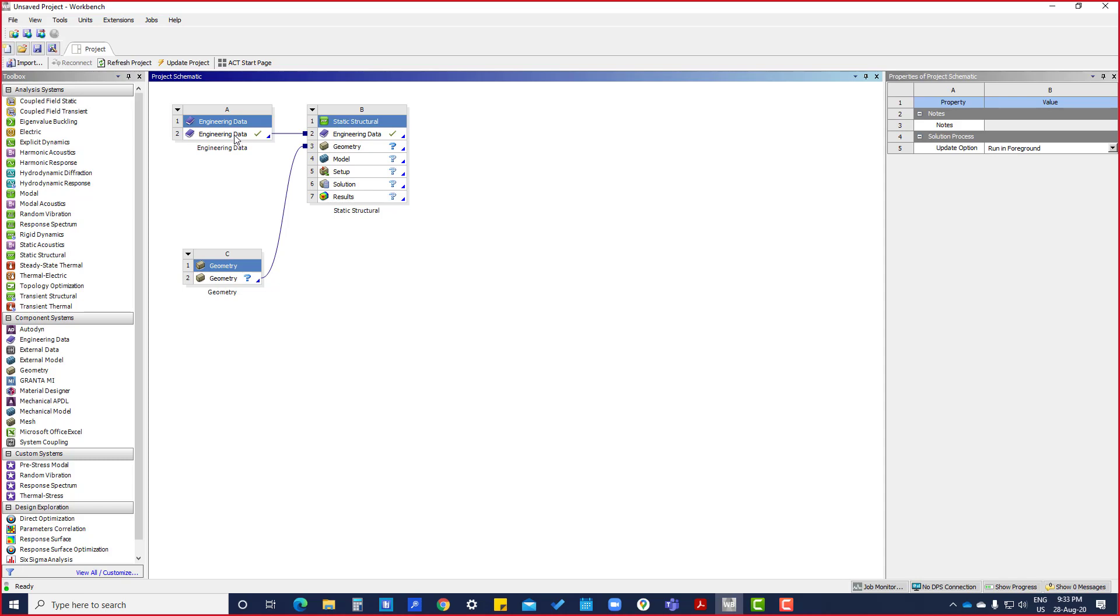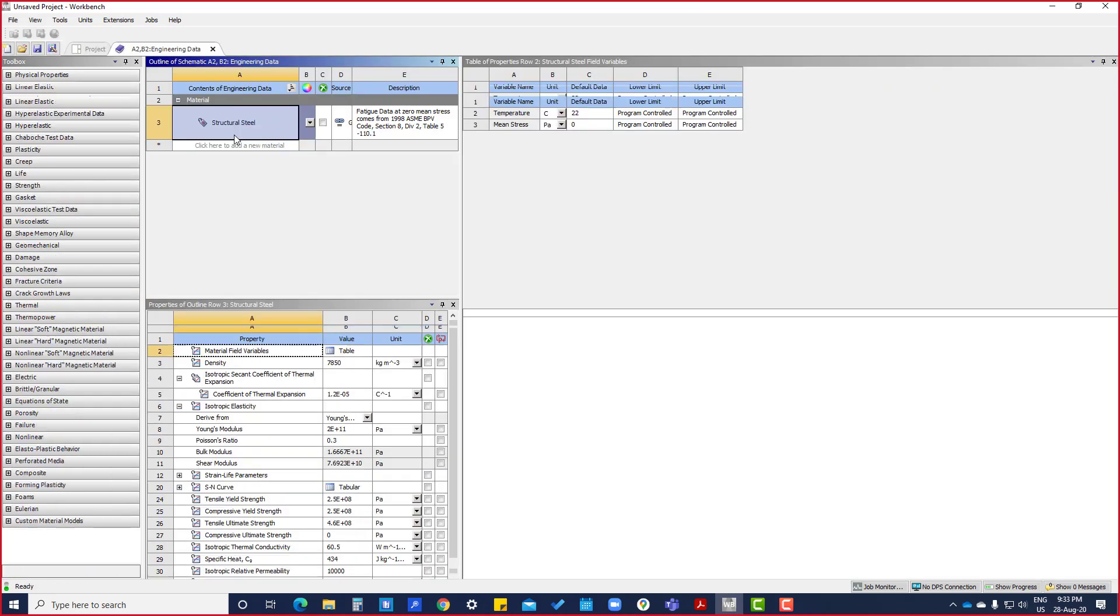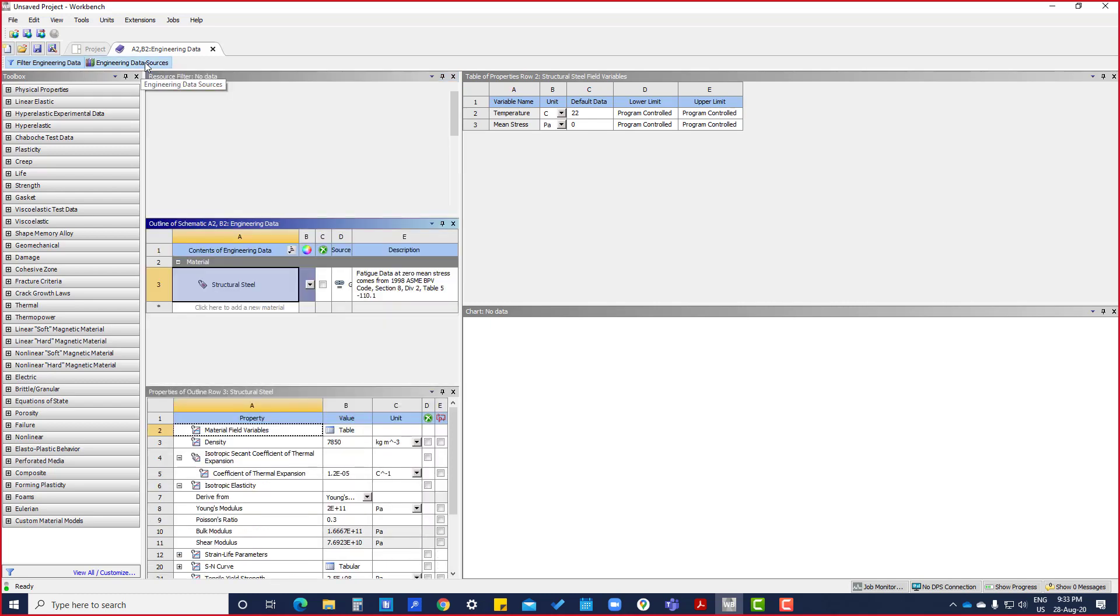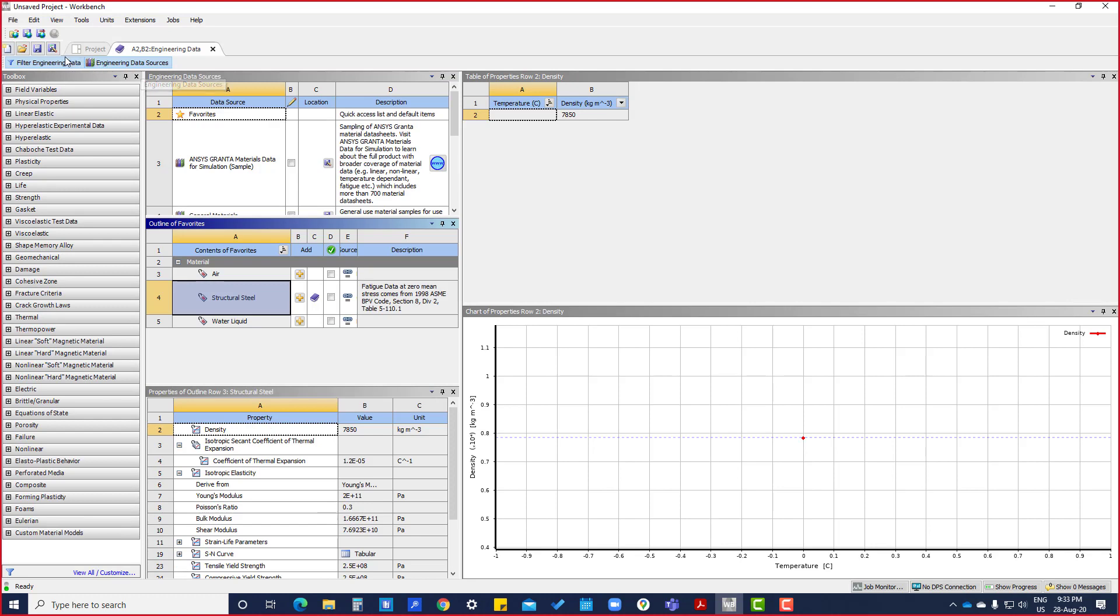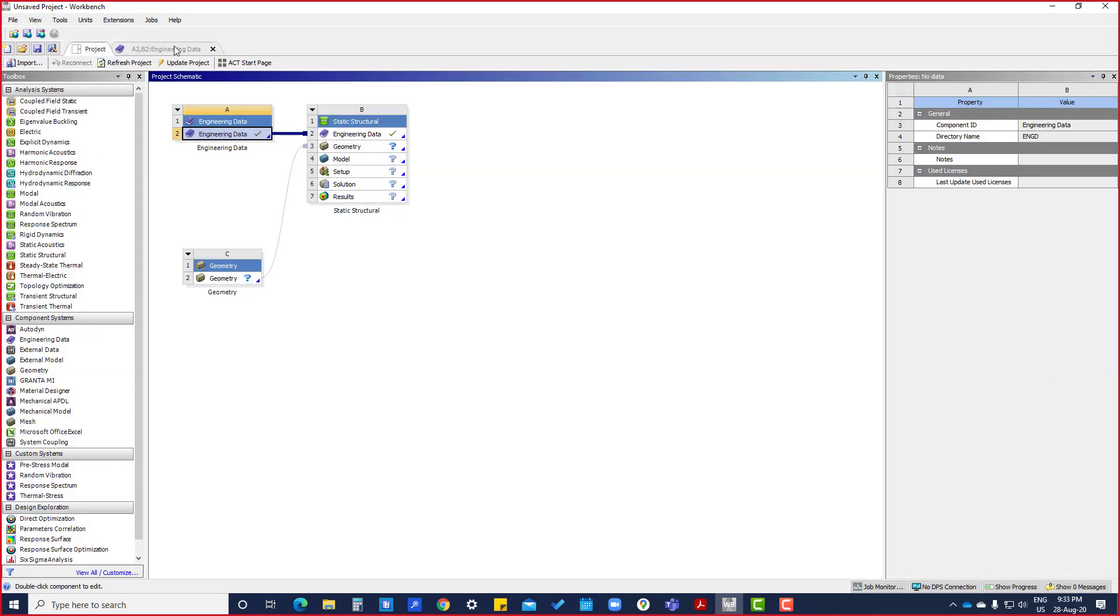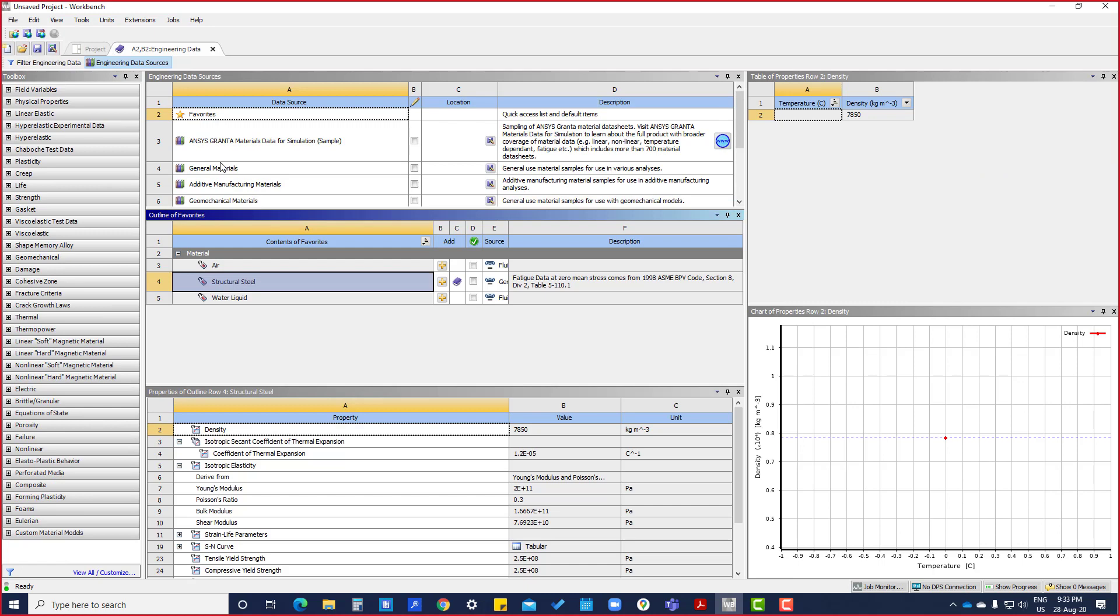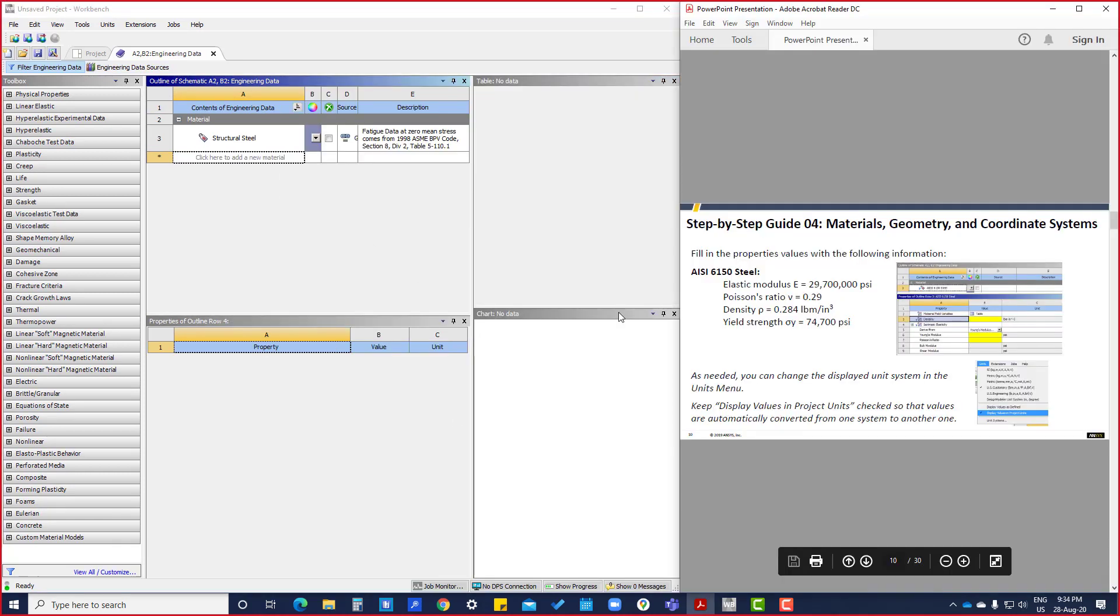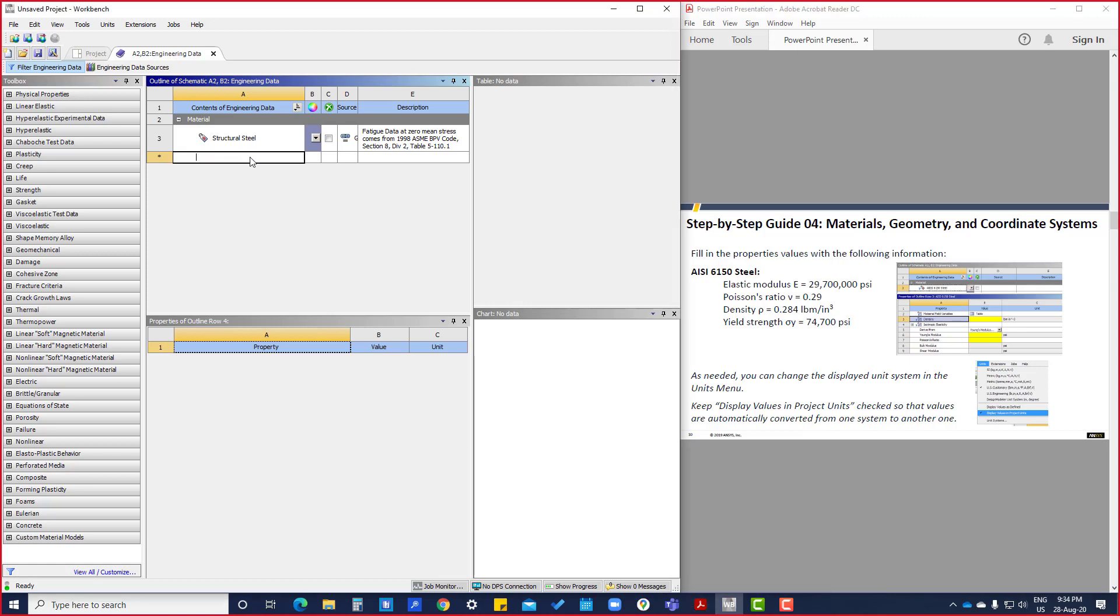First, what we have to do is go into Engineering Data. Here we are going to create a new material. The material is AISI 6150 steel.